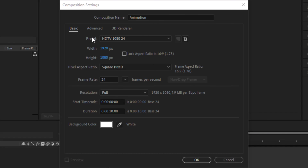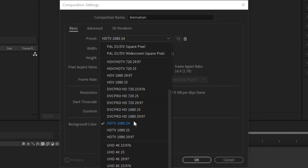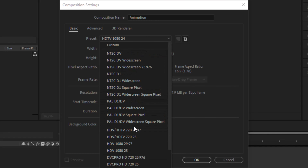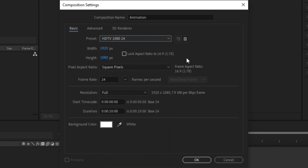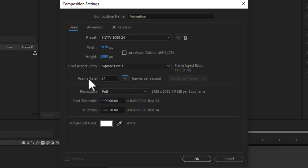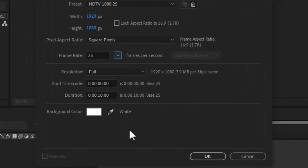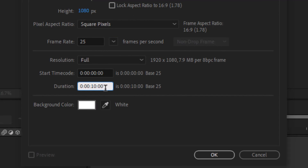After that we have 'preset,' which means you can define the size of your canvas where you are going to animate your object. If you click it you can see many options — you can select any of them according to your requirement or type a custom size yourself. We also have frame rate, which we are going to set to 25. Duration means how many seconds you want your animation to be.